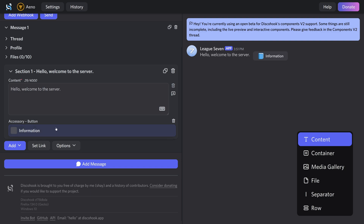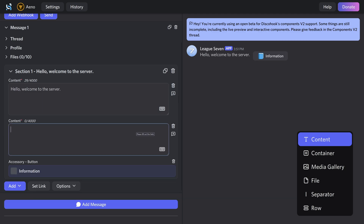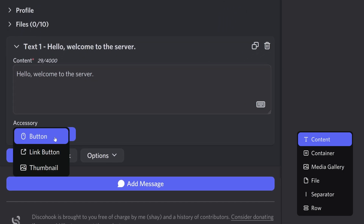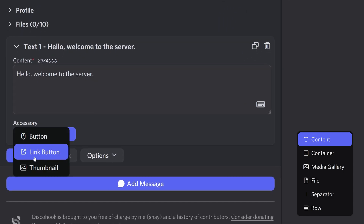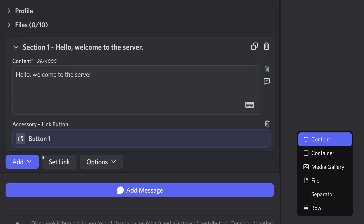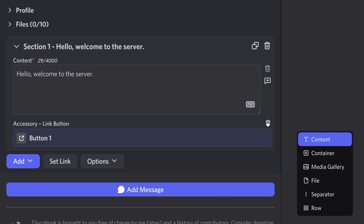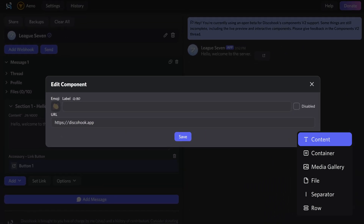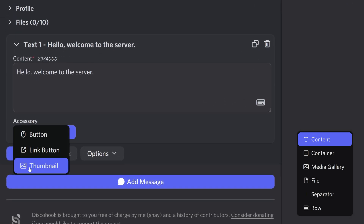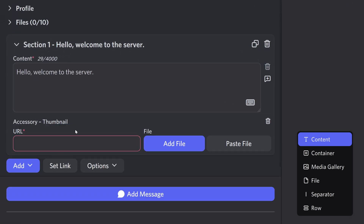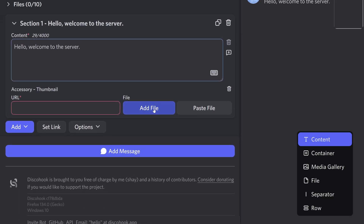There's also a button that says 'add text' which just lets you add another text field, but you can't add another accessory. I'll remove that button. The next accessory is link button — basically the same thing except when you click it, it takes you somewhere.